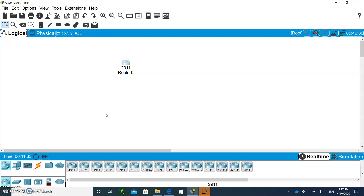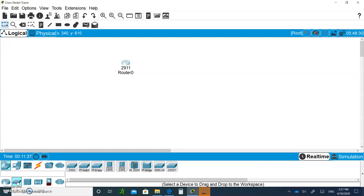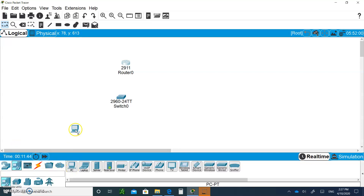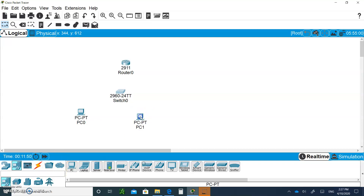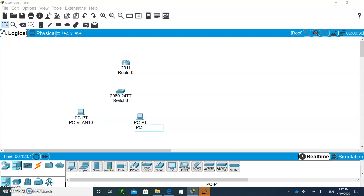When you're done, submit it. Bring in a 2911, then on the switches, bring in a 2960 switch. Let's bring in two PCs — one PC for VLAN 10 and another PC for VLAN 20.